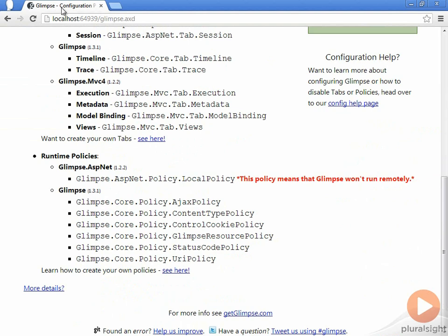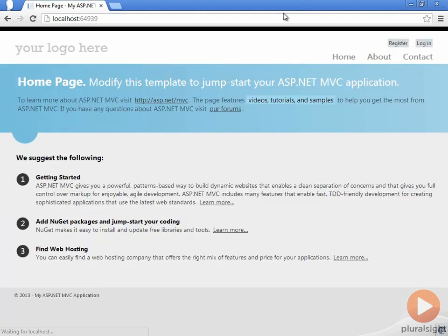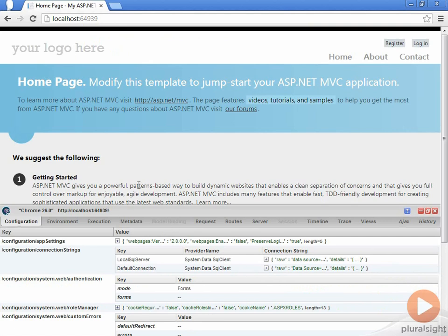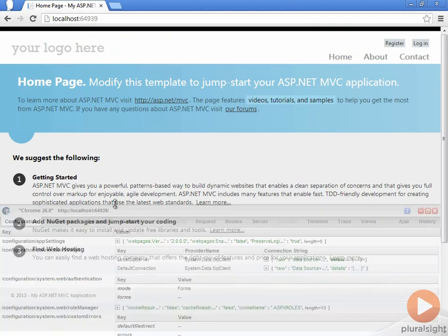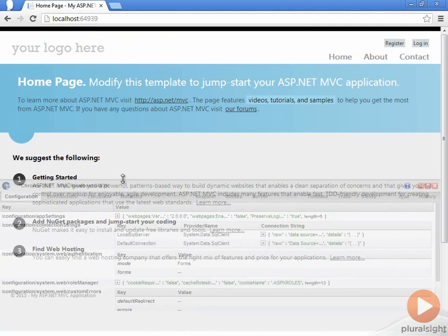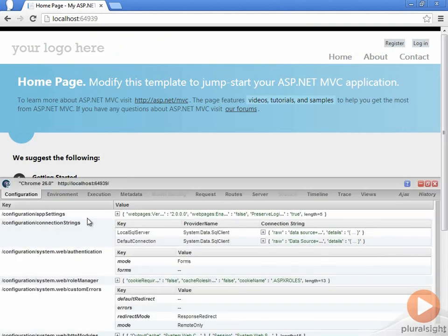Now, if we go ahead and go back to our main page, you'll see in the bottom right-hand corner this little Glimpse icon. If I click this, it looks a lot like the Chrome developer tools inside of Chrome. What this is is just some JavaScript that's rendering this control for us that happens to look like it's really part of the browser.